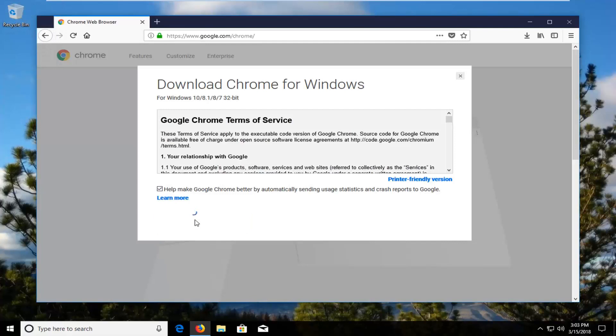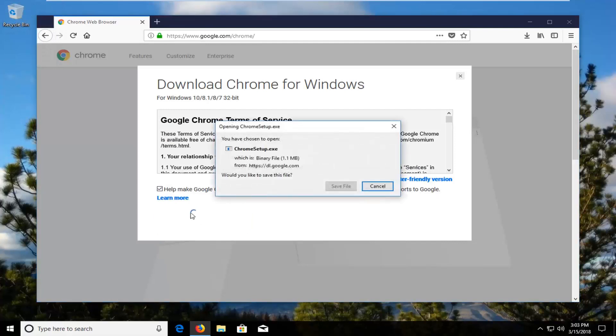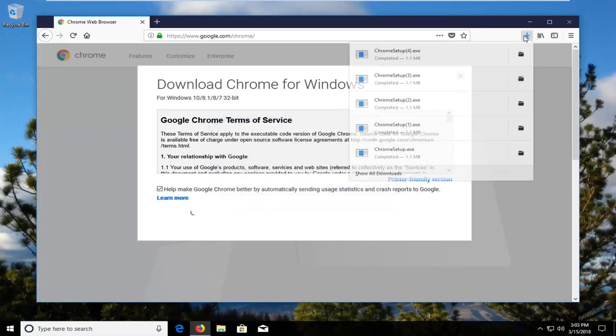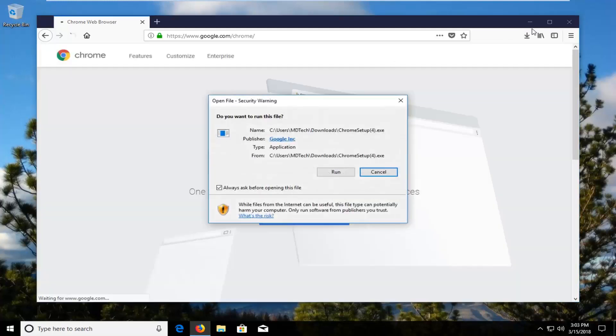It should take about a minute or so once you have saved and ran the file. So again we just saved it and now we're going to run the file here.